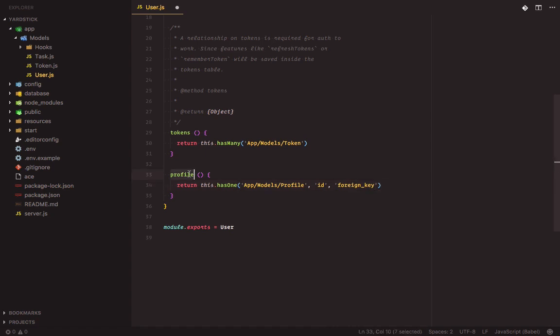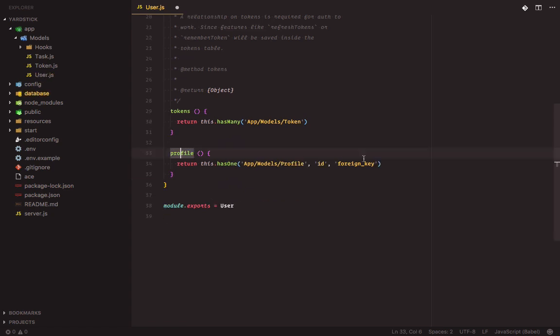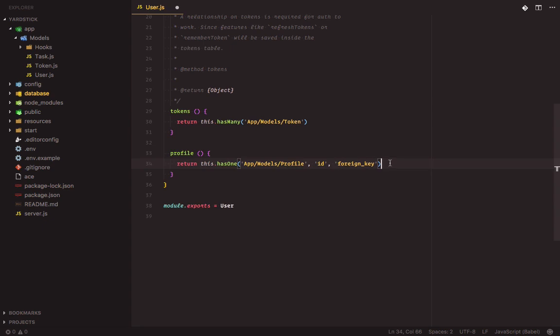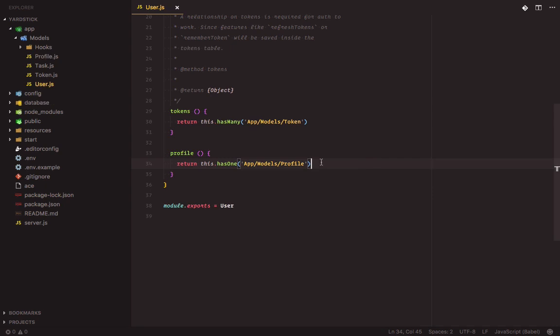With this profile method, we can access the profile model from our user. Now let's define a relationship on the profile model that will let us access the user that owns the profile. We can define the inverse of a hasOne relationship using the belongsTo method. Let's open the profile model. Since we'll be using the default conventions, let's get rid of any overrides.